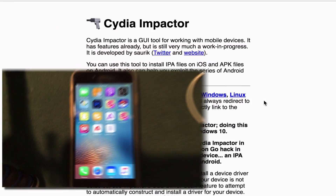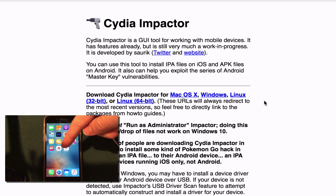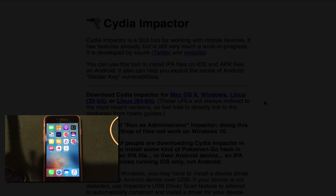Next up, be sure that you download and install Cydia Impactor. This is the computer application that we will use to install the Instagram++ application onto our iPhone, iPad, or iPod Touch. The link will be down there in the description. This takes a couple of seconds to download. It works on Mac OS X, Windows, and Linux and it's really, really simple to use. Go ahead and download it — this is what we will be using for this tutorial.